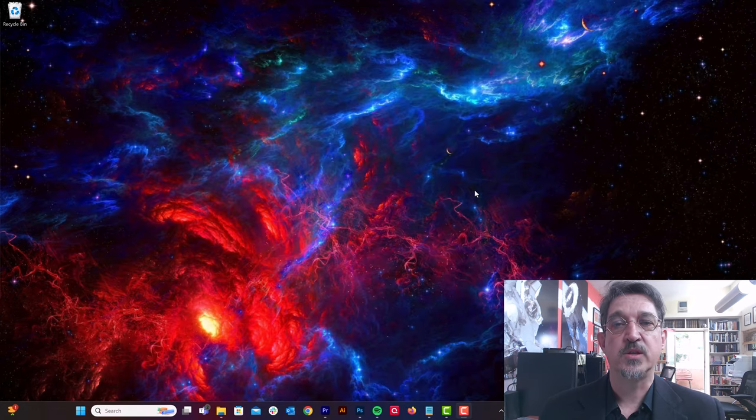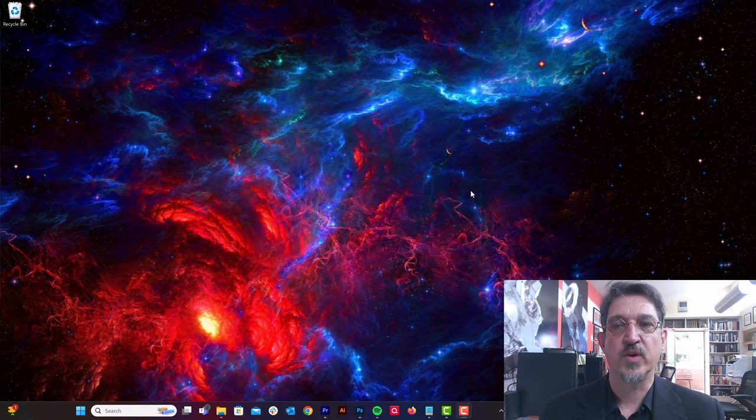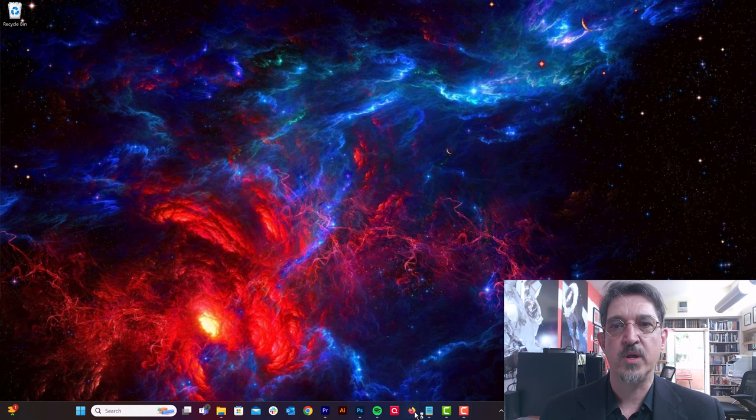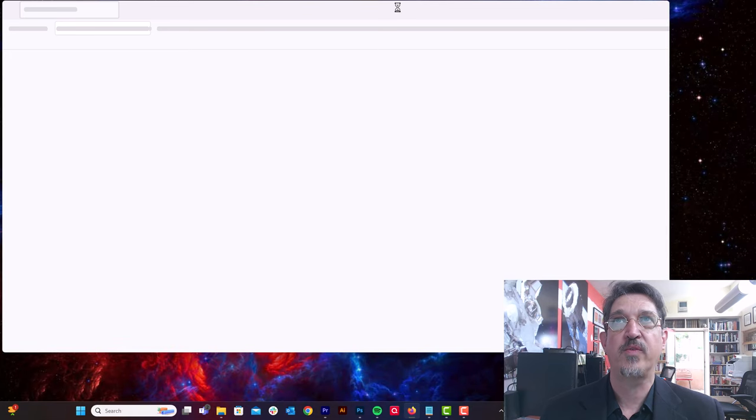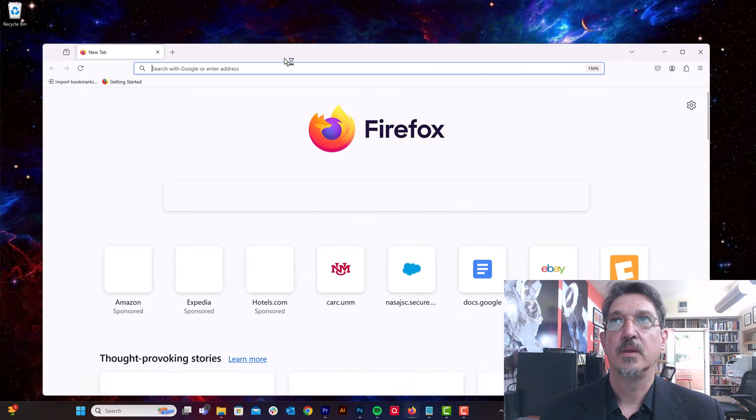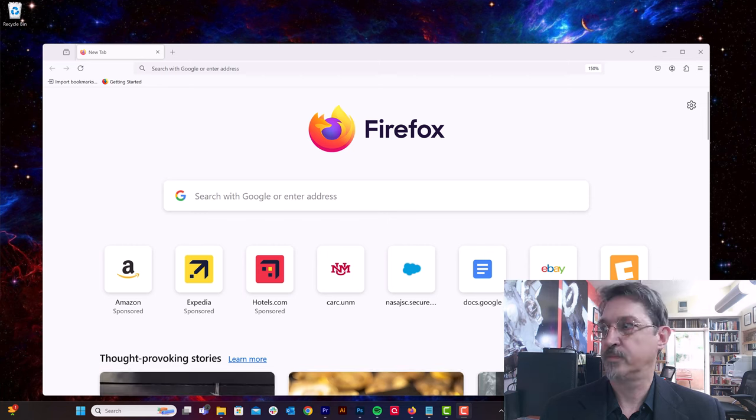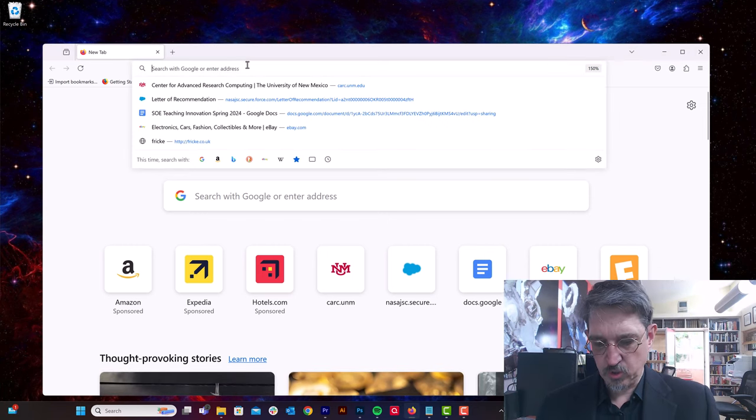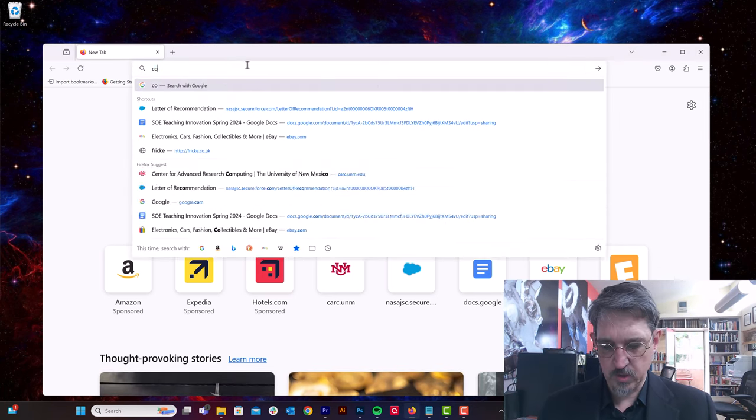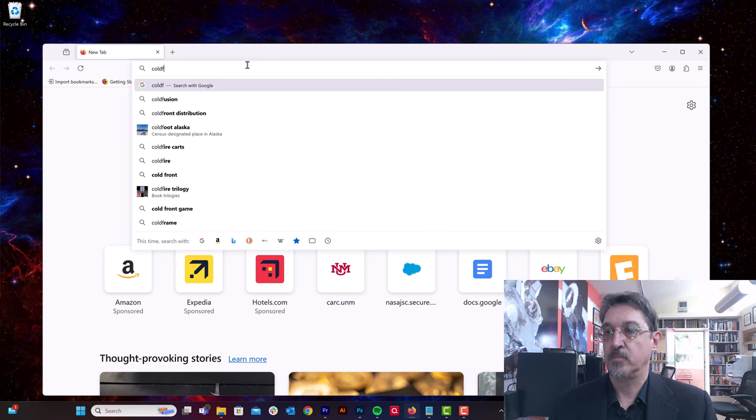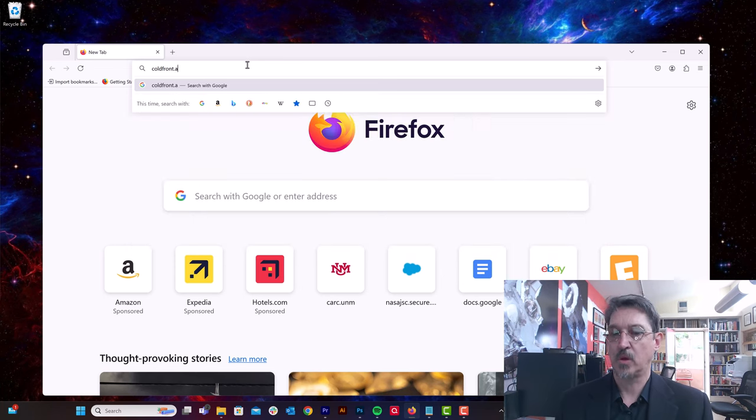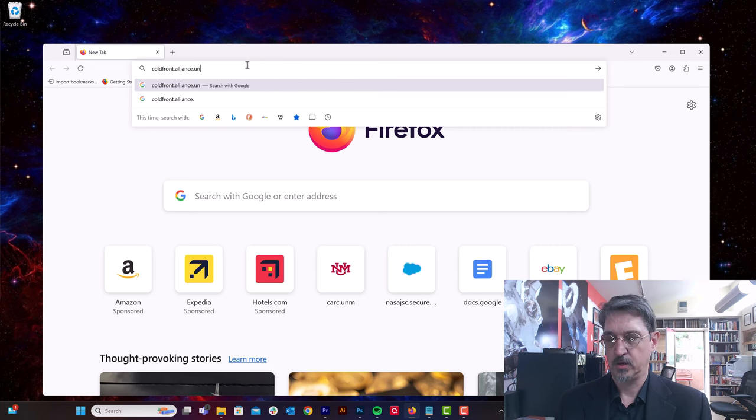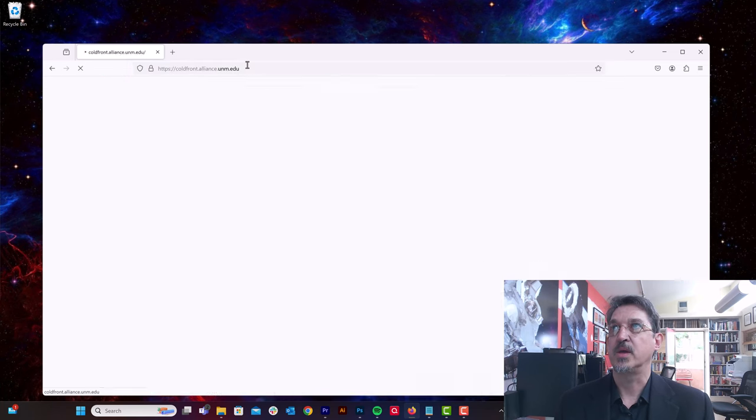All right, so the first thing we're going to do is log into the ColdFront system. I'm going to use the web browser here, Firefox, and we're going to go to coldfront.alliance.unm.edu.